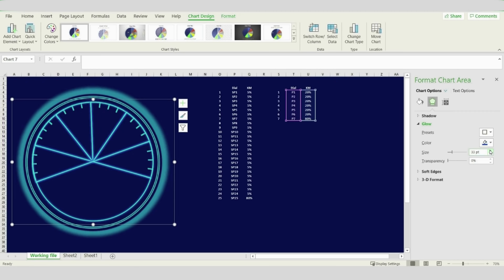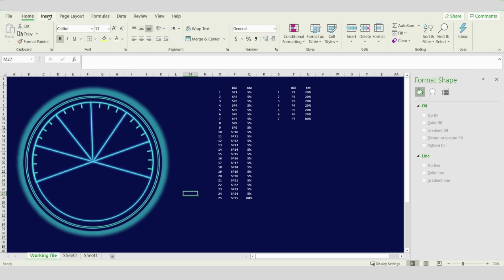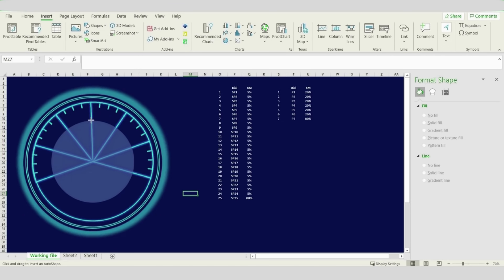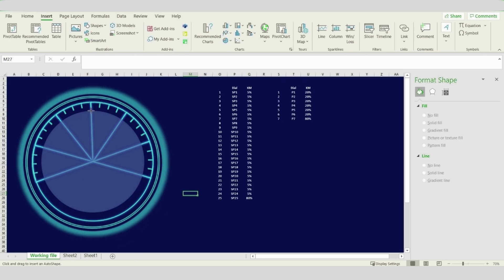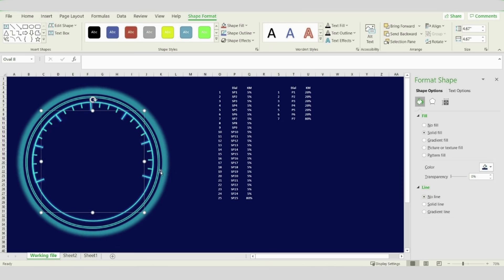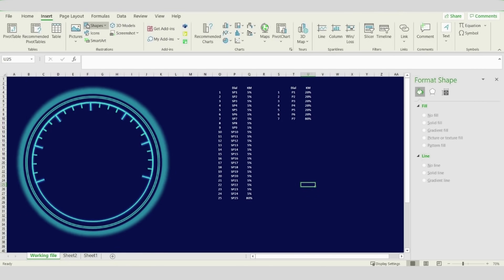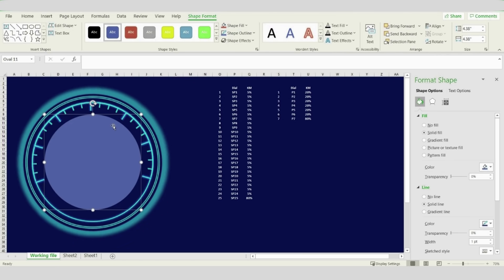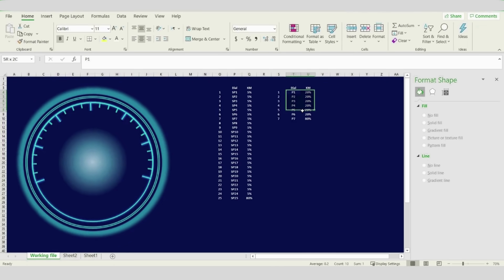I would prefer to increase the size of the glow up to 33, then make it 40. Now insert another oval shape from the center — press Ctrl and Shift and drag. Choose the background color and remove the line. Draw another oval shape from the middle of the speedometer, then go to Format Shape, choose No Line, and for the fill option choose a Gradient Fill.